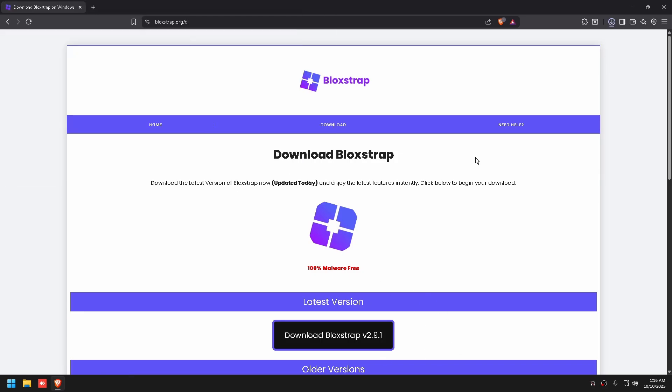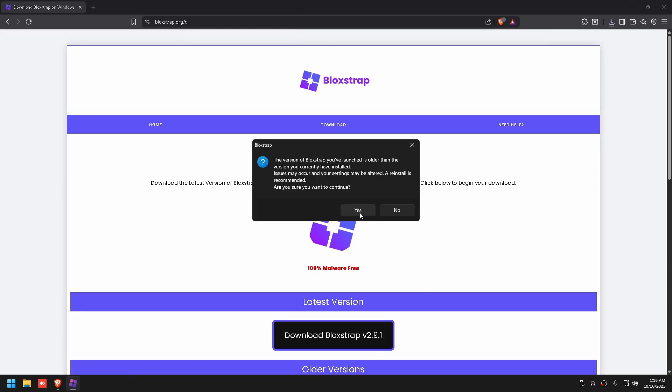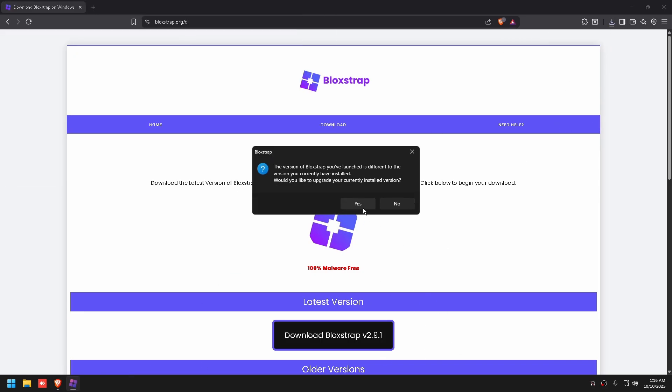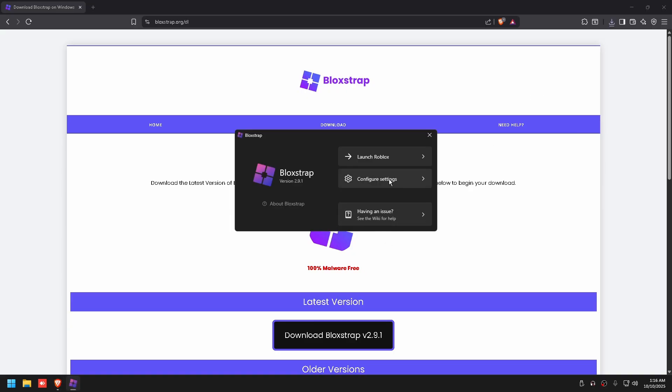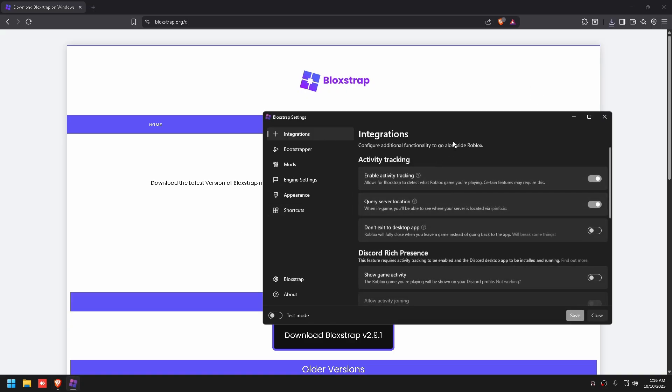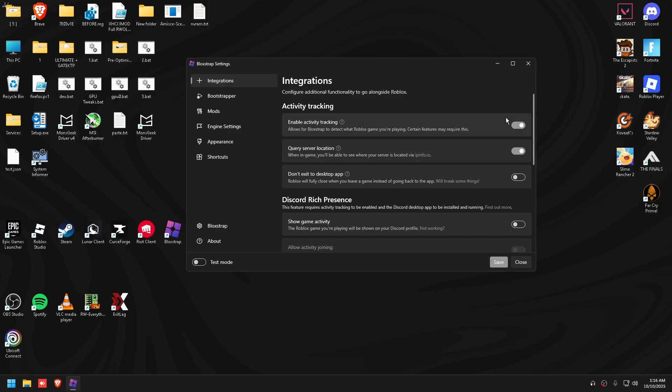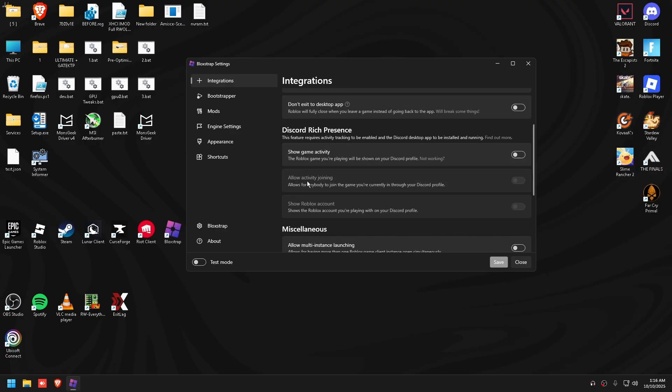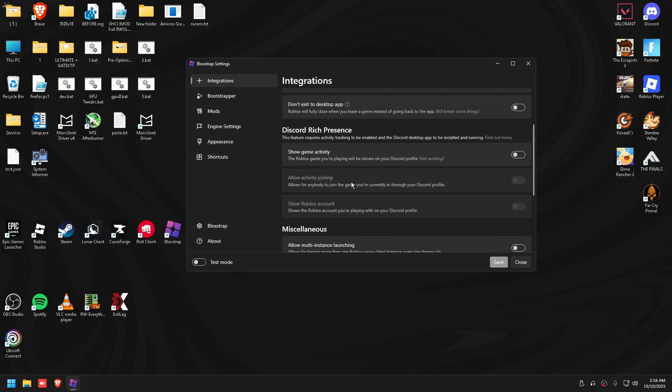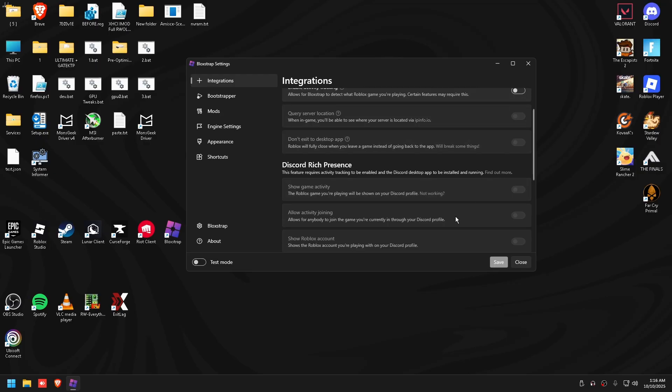Open it, click yes, okay, then configure settings. Turn off activity tracking. You don't want any of these on, like your game activity and stuff. That's just tracking for no reason.